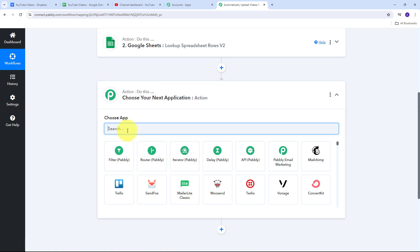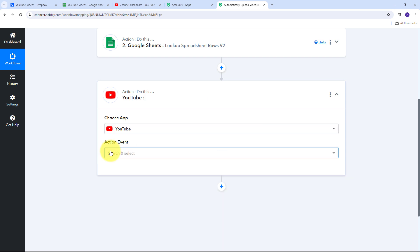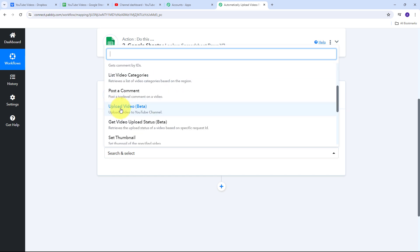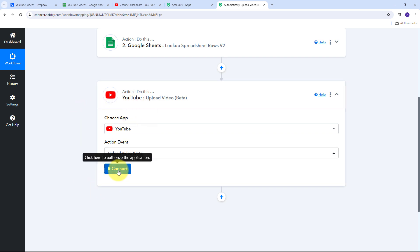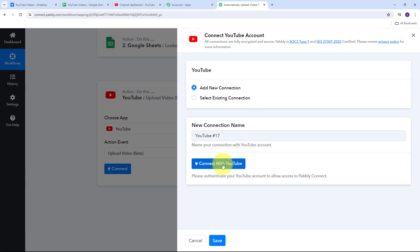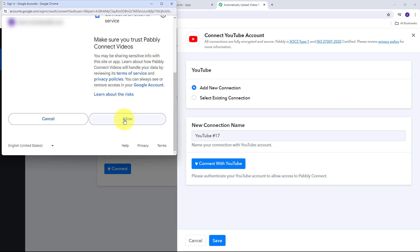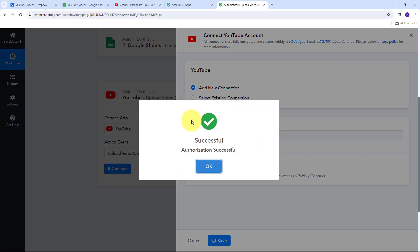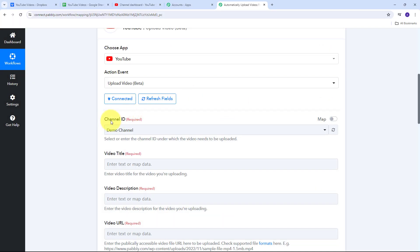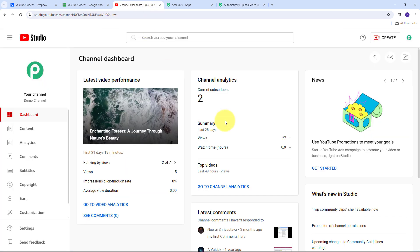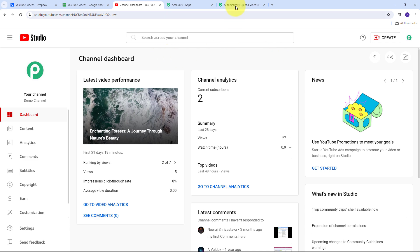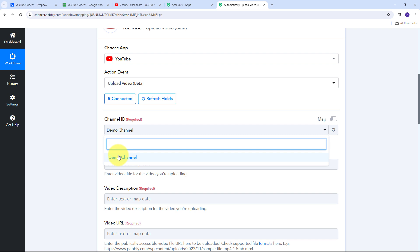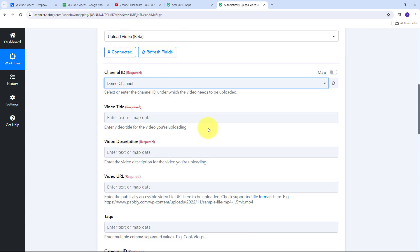My action application is going to be YouTube, and my action event will be Upload Video Beta. I'll click Connect, then Add New Connection, and connect with YouTube. After clicking Allow to grant access, my connection is successful. For the channel ID, I'll go to my YouTube channel — I'm using a channel named 'Demo Channel' — and since I only have one channel ID, it's already selected in Pabbly Connect. Now I need to fill in all the details: title, description, URL, and tags to upload a video.